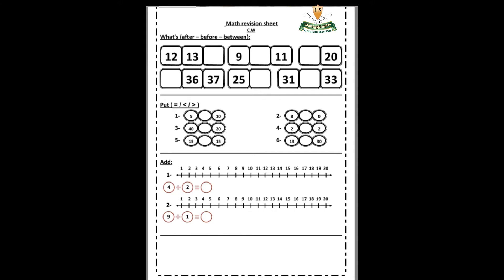Excellent! 14 — we write 14. Very good. Number two: what is this number? Nine. And what is this number? 11. So what's between nine and 11? Remember, what's the number after nine?